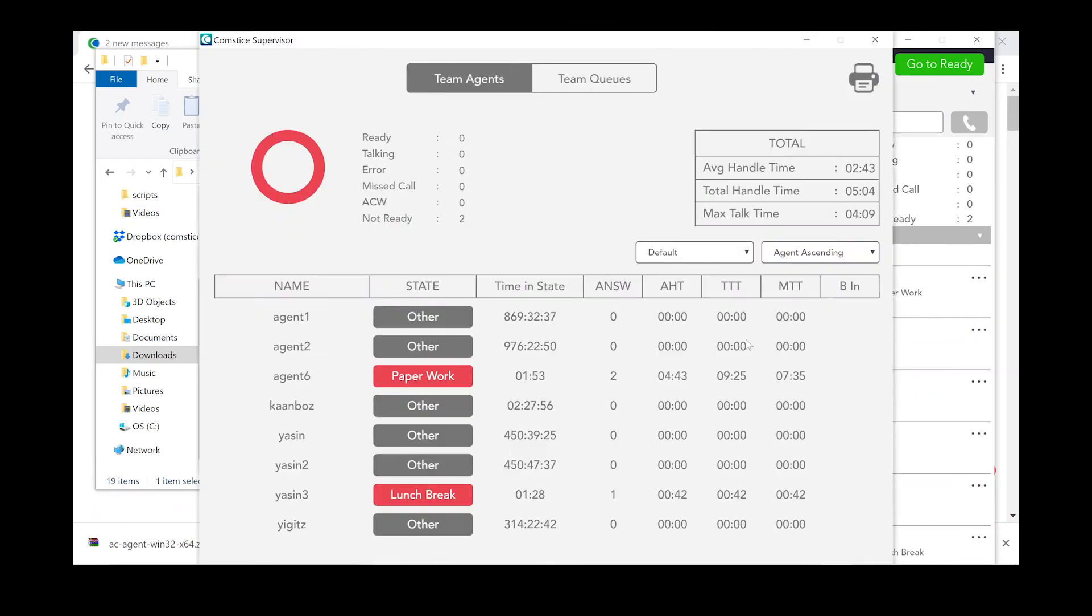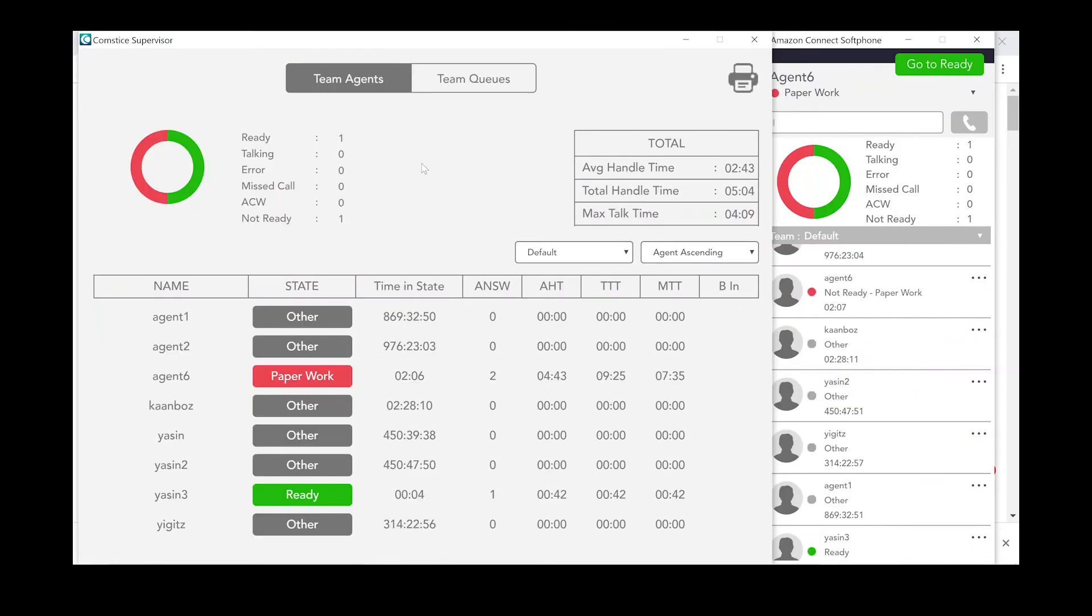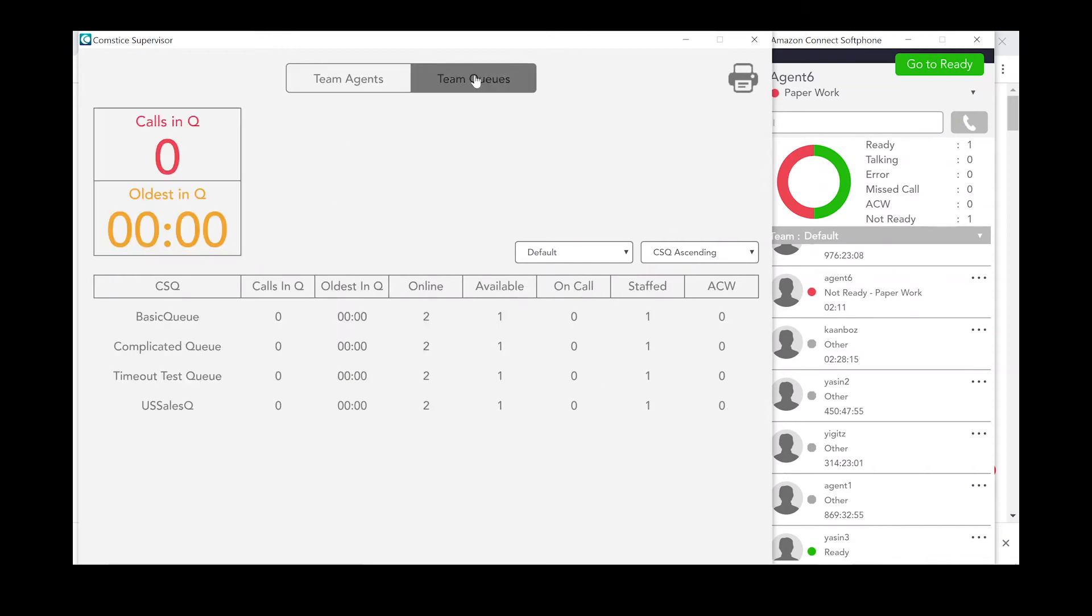If you are a supervisor, you can right-click on Team States and launch Supervisor Console. Here you can manage the agents and monitor team queues.